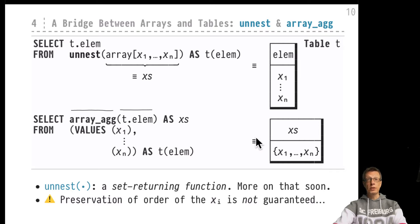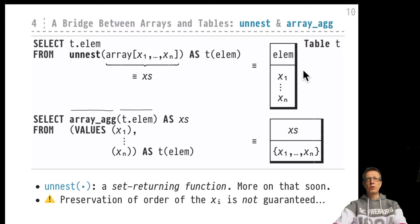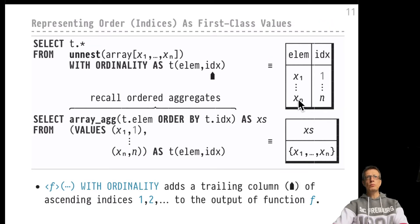There's one thing that should make you feel uneasy, and that's the notion of order, which is so important for array values but which has been completely lost when we go over to the tabular world. This is a regular table — there is no well-defined order on its rows. The array element order information has been lost.